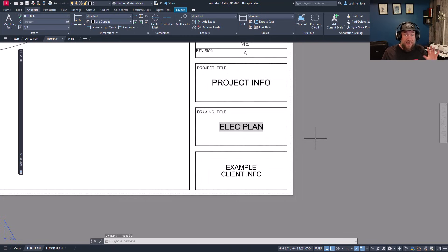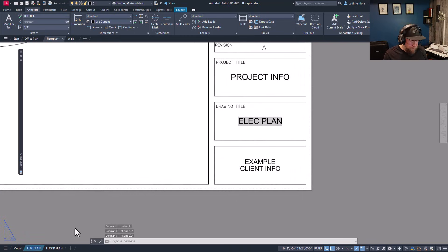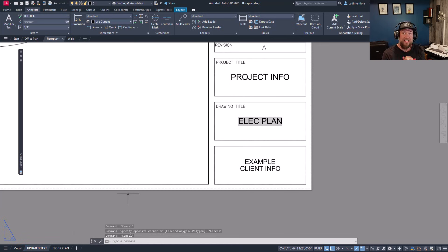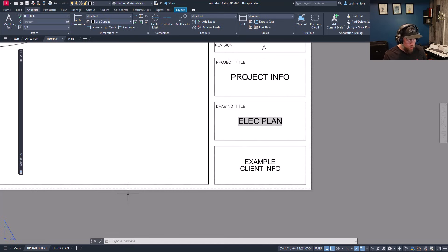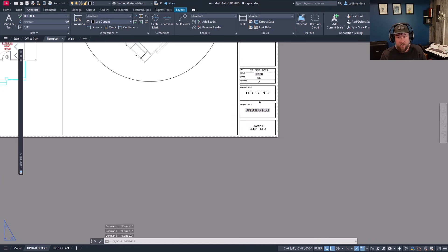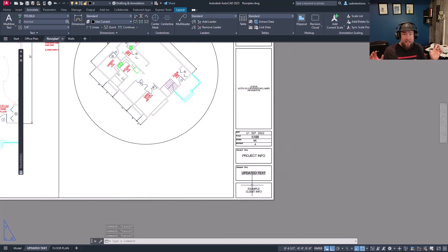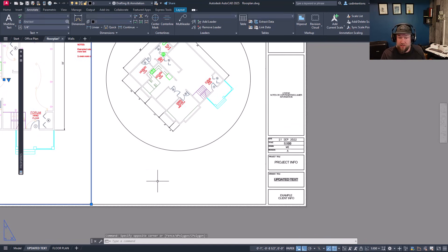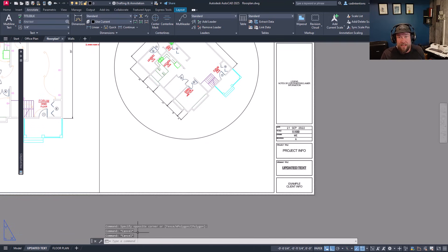I can now exit out of that multi-text. Anytime this updates — so we'll change it to 'Updated Text' and hit enter — you'll notice it won't update automatically. Fields in AutoCAD only update when you save or regen a drawing. So hitting Ctrl+S to save or typing REGEN and hitting enter will update that text throughout the entire drawing. You can have as many of these as you want doing a ton of different things.